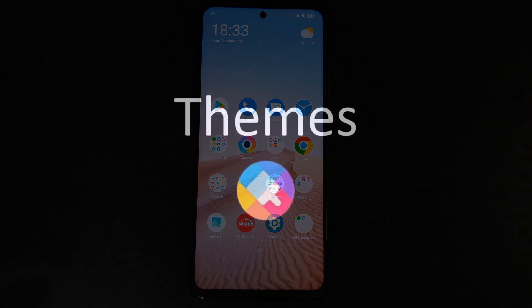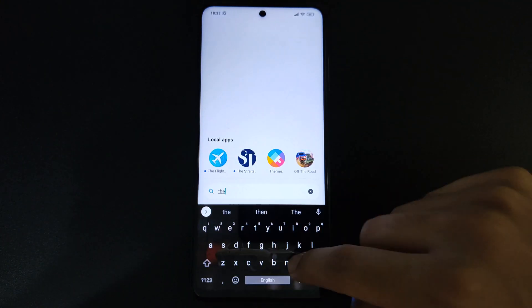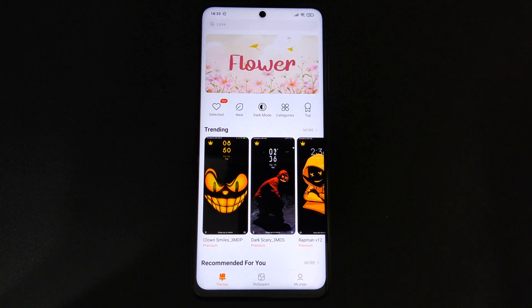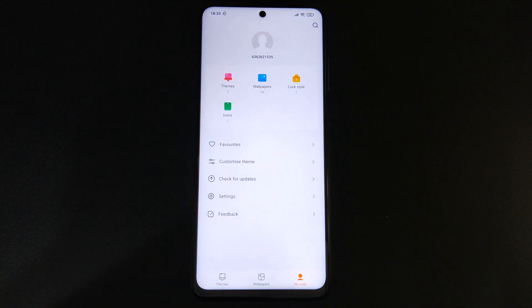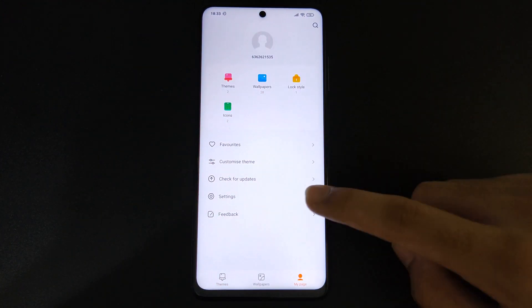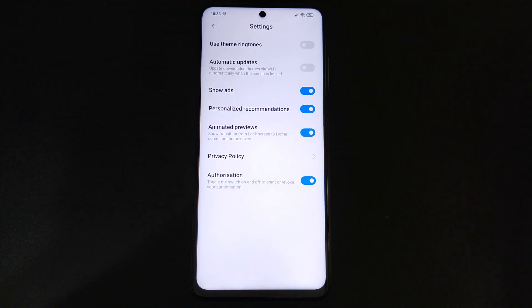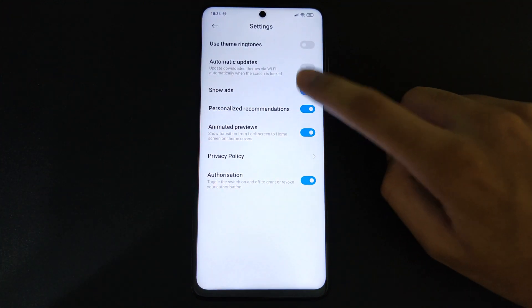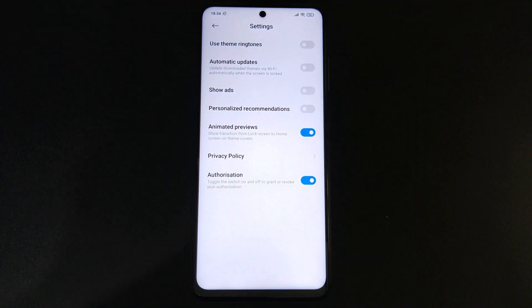Next, go to your Themes app and then click on My Page. Then click Settings and toggle off the Show Ads and Personalized Recommendation switches.